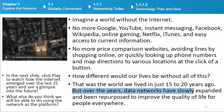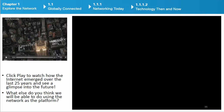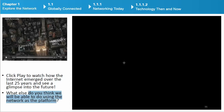But over the years, data networks have slowly expanded and been repurposed to improve the quality of life for people everywhere. The Internet emerged over the last 25 years and continues to evolve — what else do you think we will be able to do using the network as the platform?